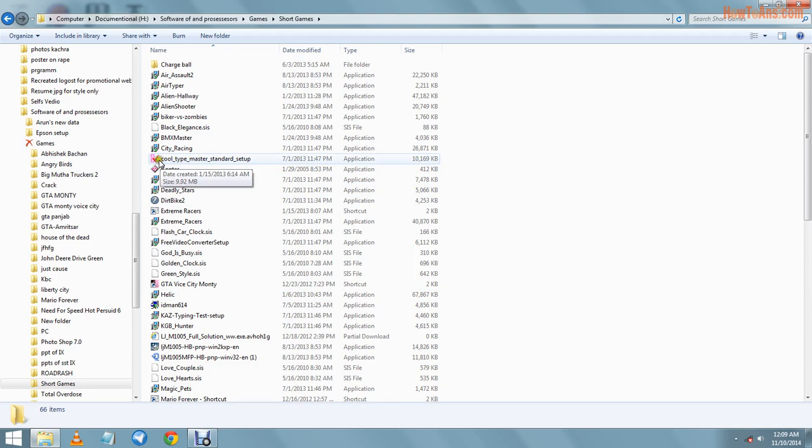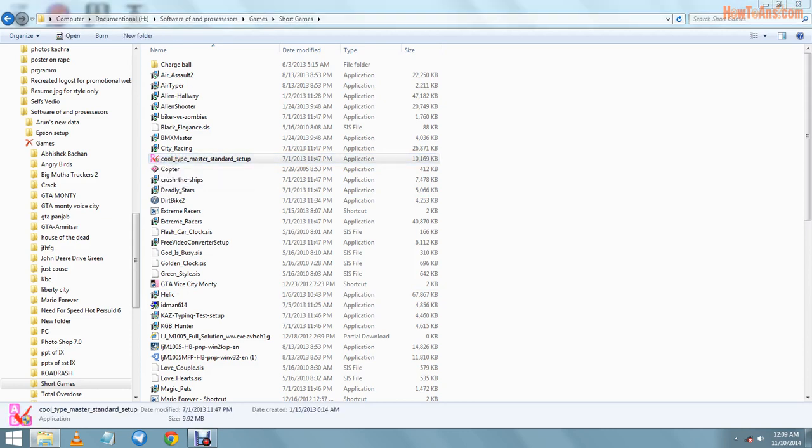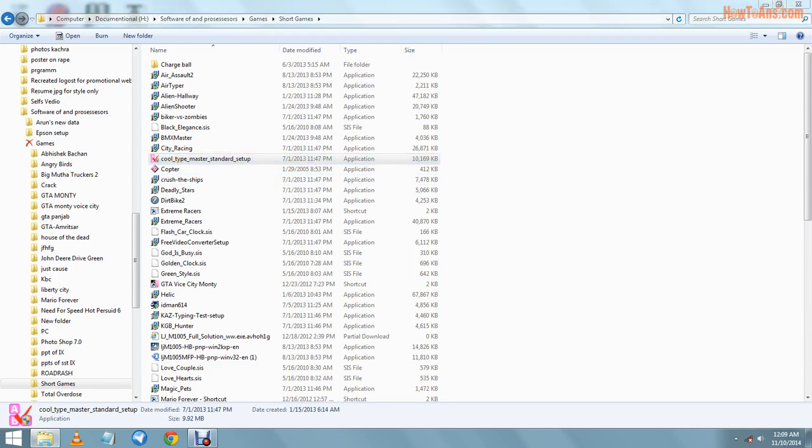Cool Type Master Standards setup. We will click on that. When we double-click on that, it will ask: do you want to install the following program? We will click on yes.